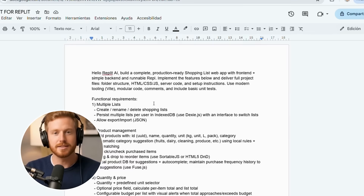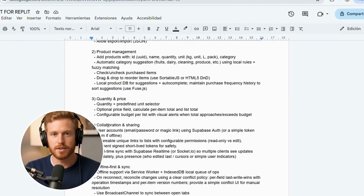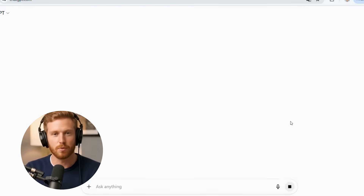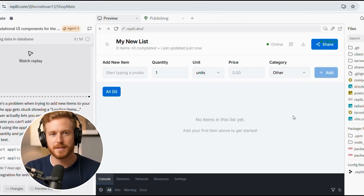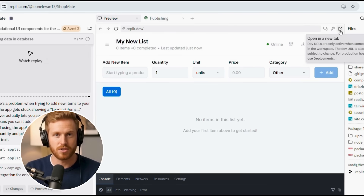Here's what changed everything for me. I discovered that AI can literally build apps for us now. By the end of this video, you'll have your own personalized shopping list app running live on the internet, and you'll know exactly how to customize it or build completely different apps. Plus, I'm going to show you how to do this for absolutely free using Replit's amazing AI features.